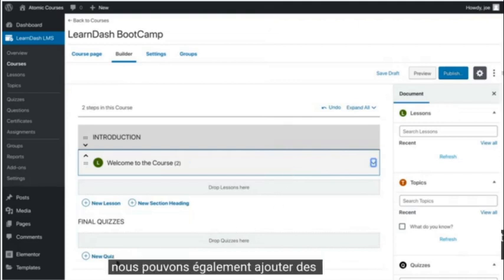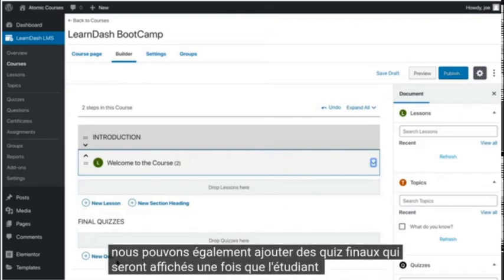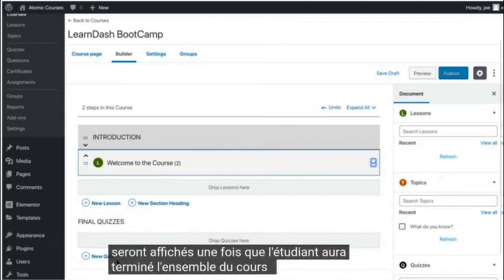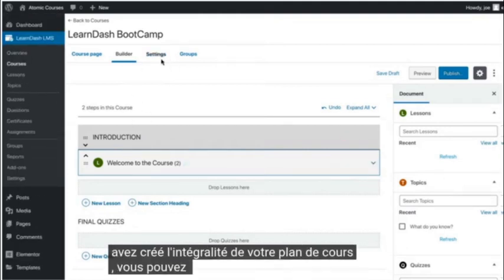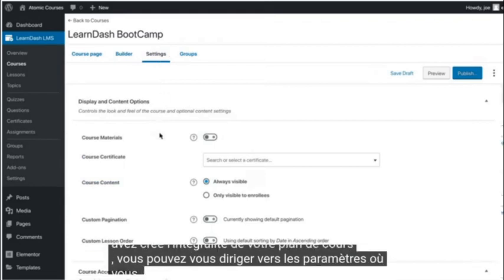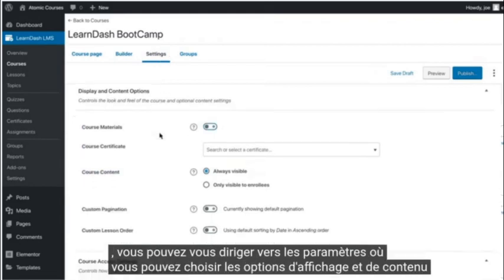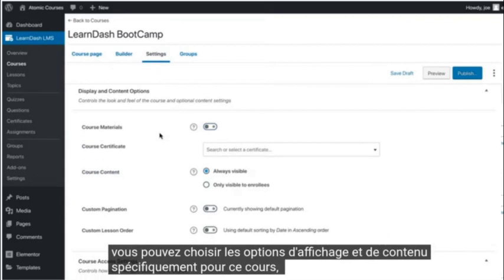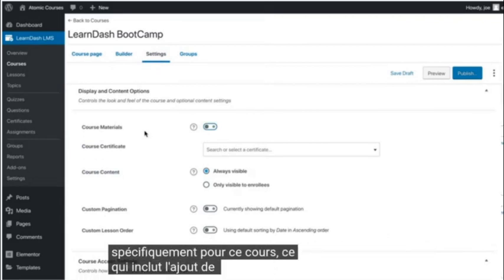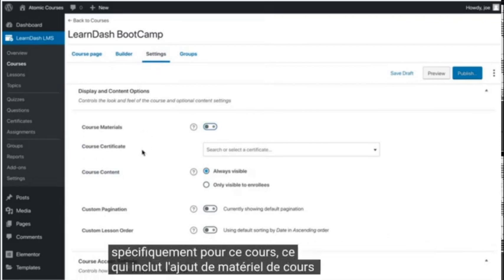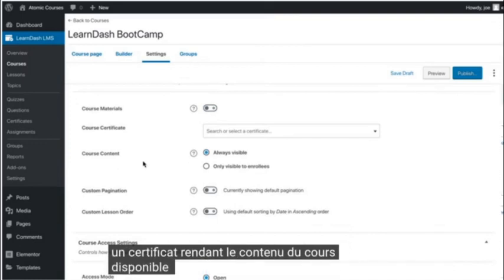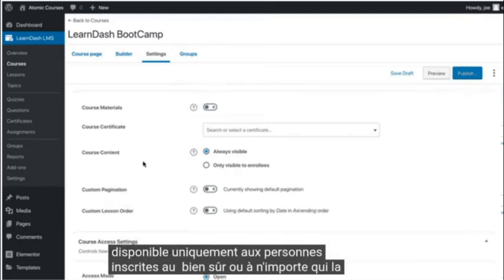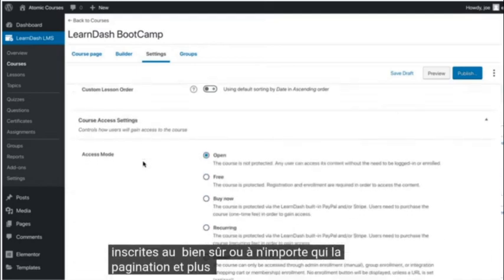We can also add final quizzes, which will be displayed once the student completes the entire course. When you have your entire course outline built out, you can head over to settings where you can choose the display and content options specifically for this course. That includes adding course materials and a certificate, making the course content available only to people who are enrolled in the course or to anybody, pagination, and more.